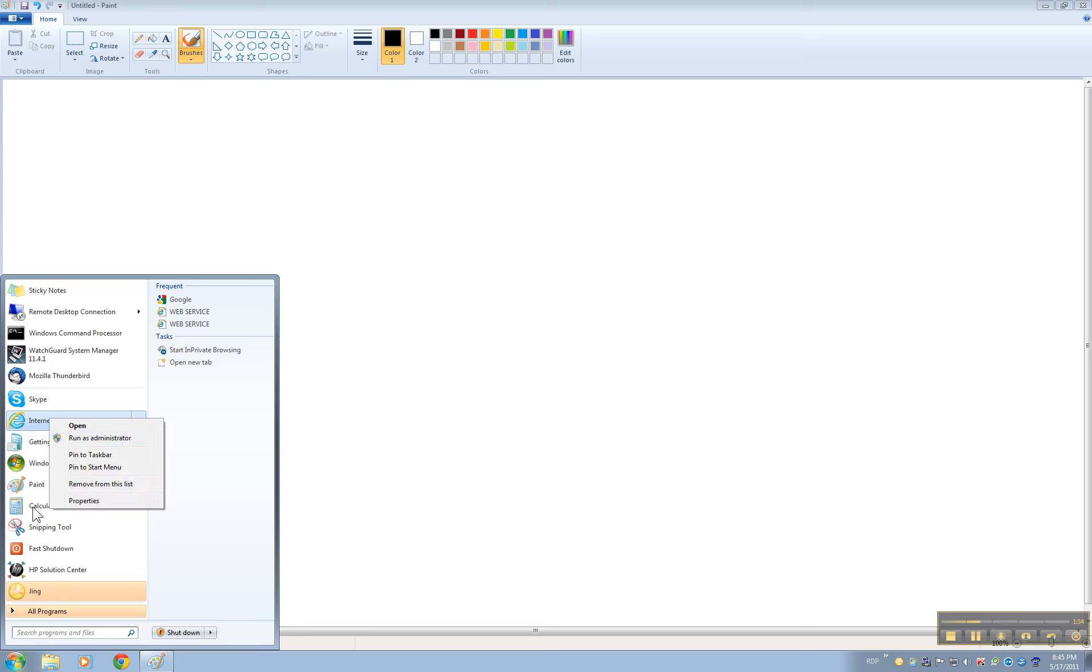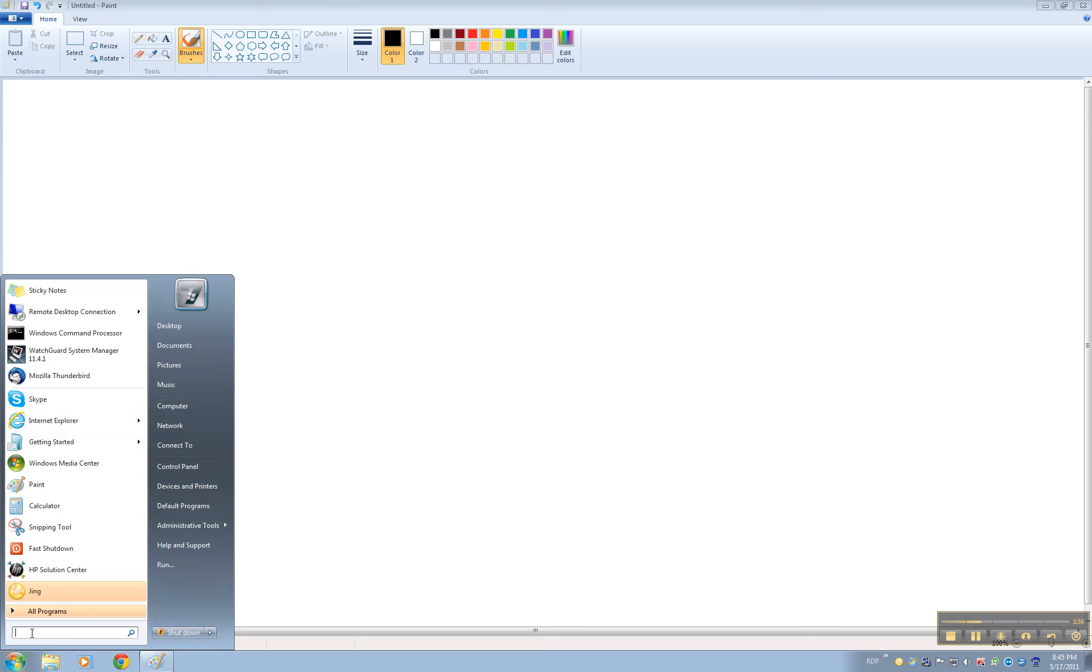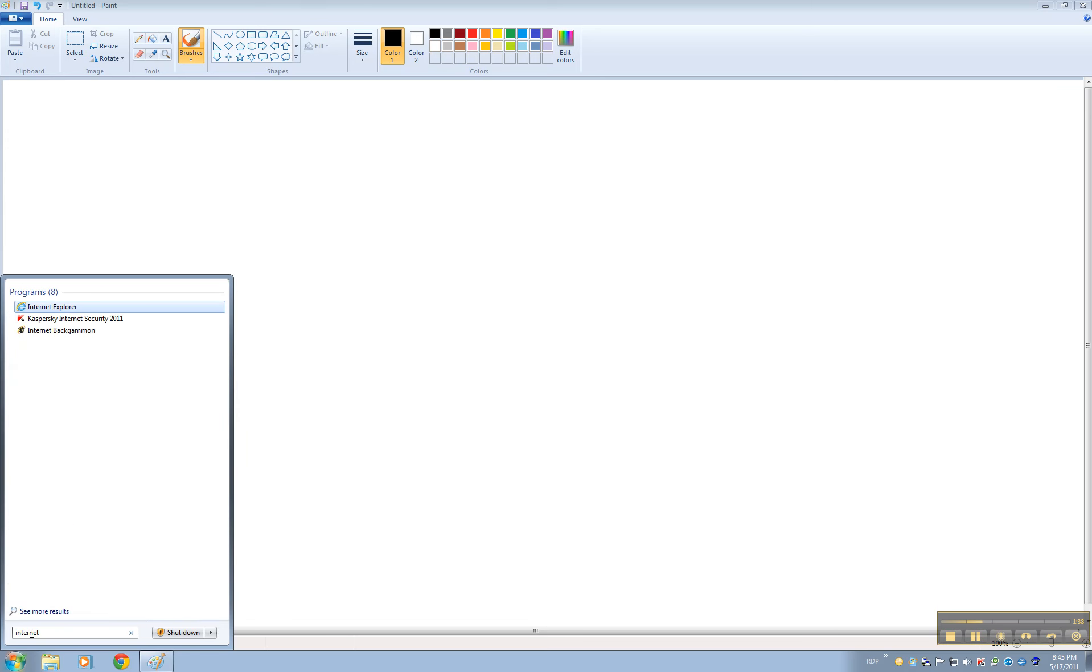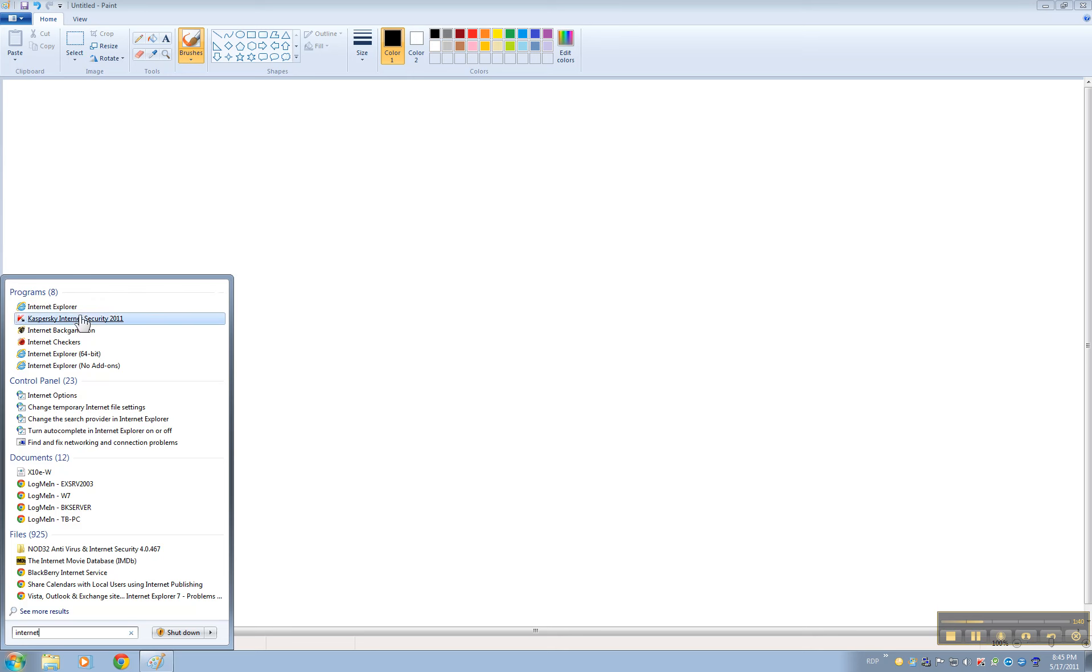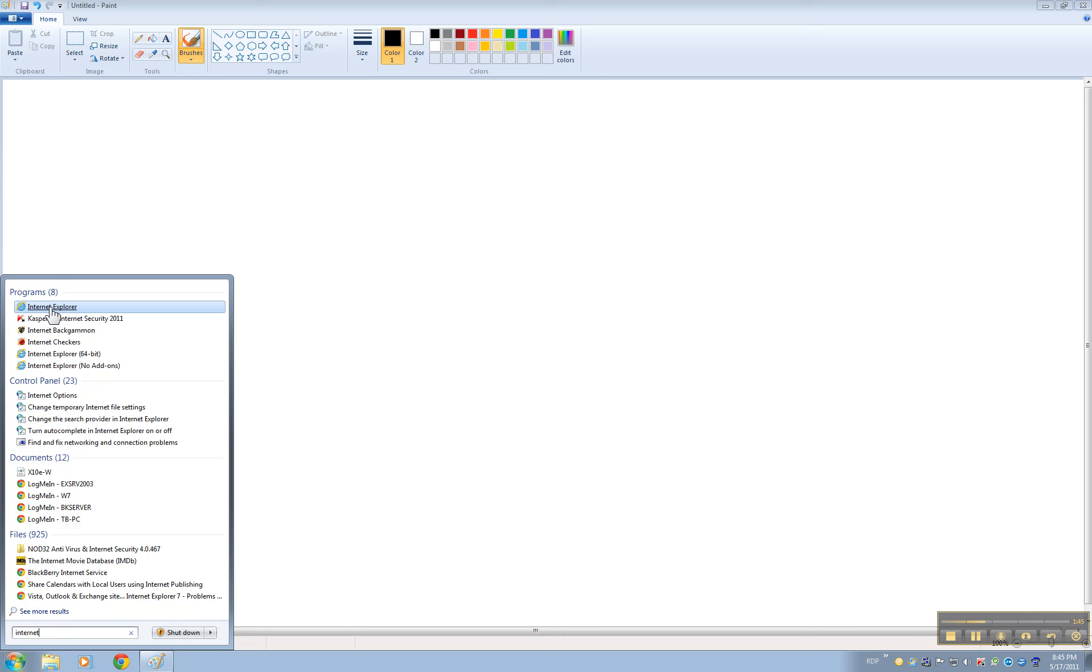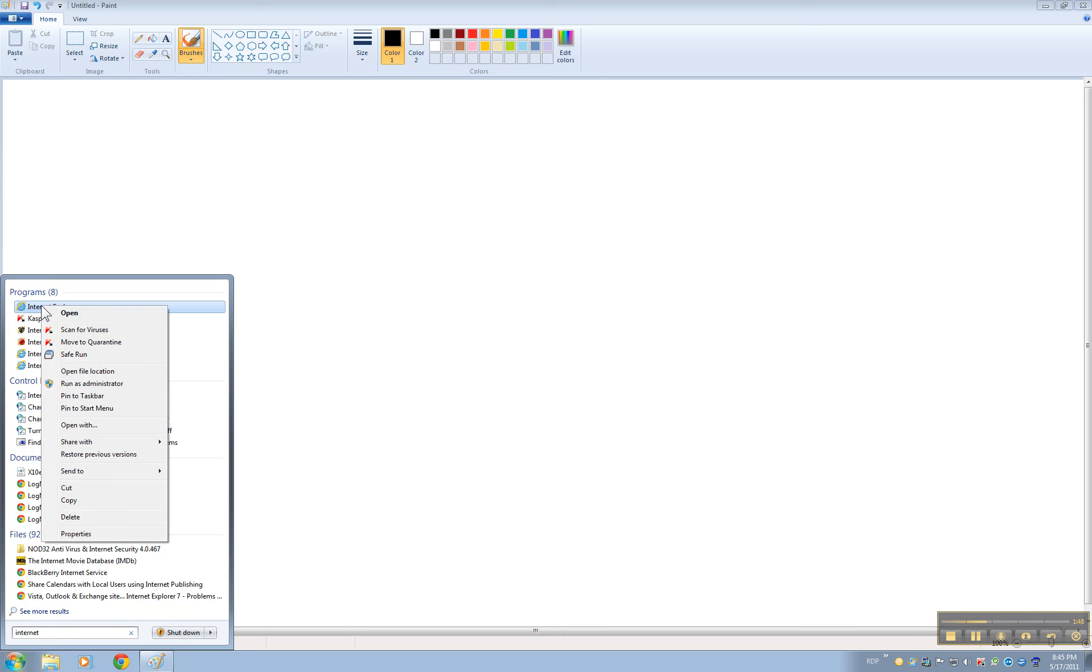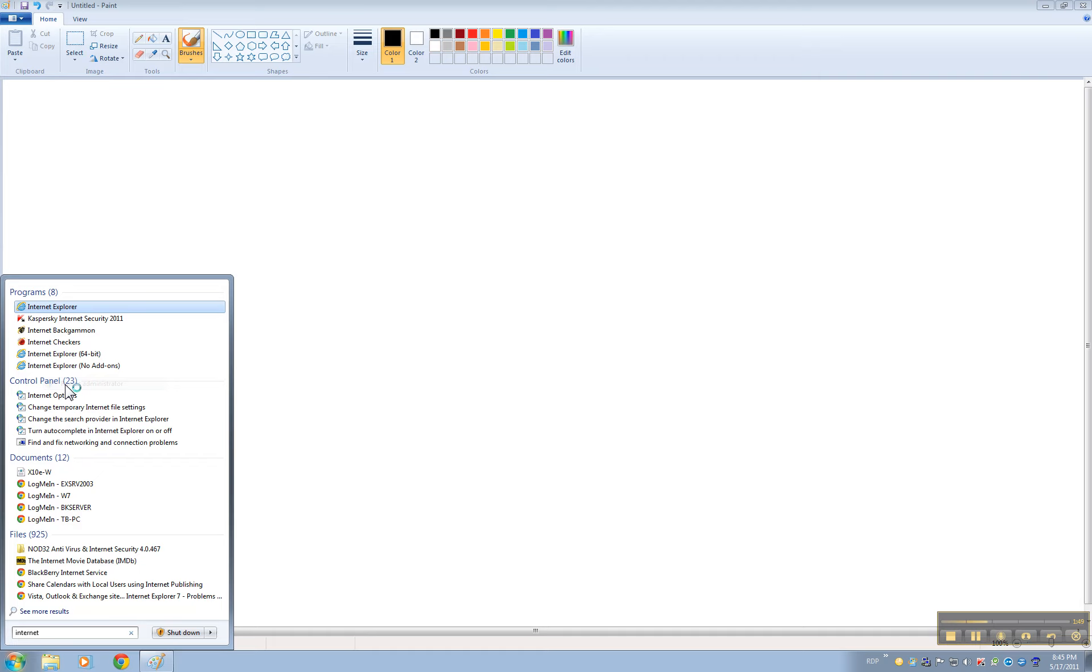There's two versions of Internet Explorer. If you type internet it will show the 32 version and it will show the 64 version. Do not use the 64, use the 32. You have to run that as an administrator, so right-click, run as an administrator, click yes.